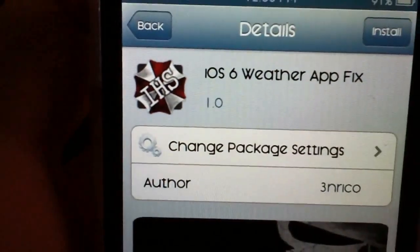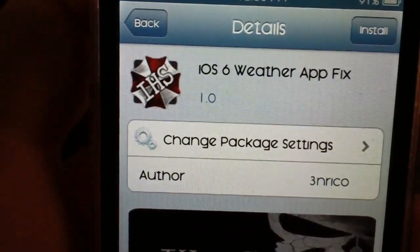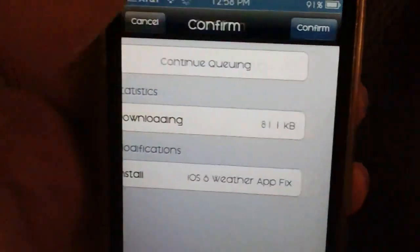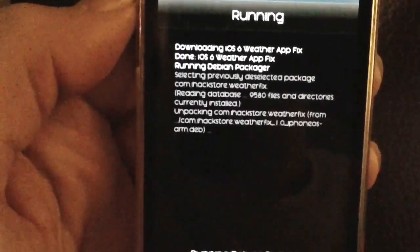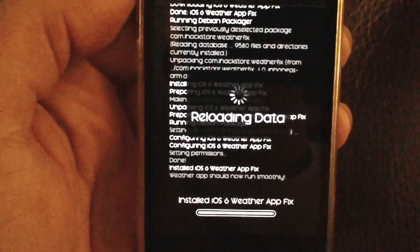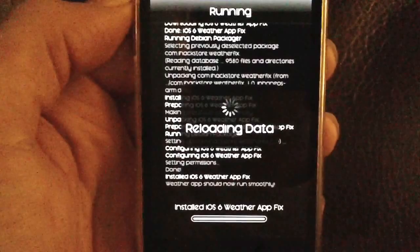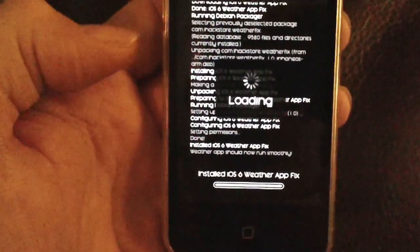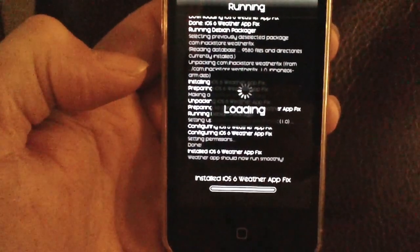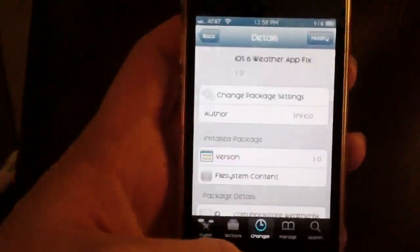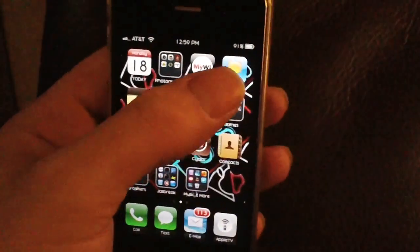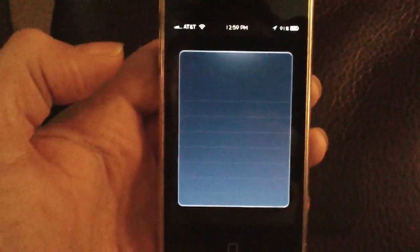Search for the iOS 6 weather app fix and once you get that installed — we'll install it right now — you don't need to respring or anything. There are no configurations needed.